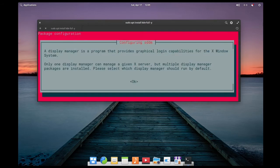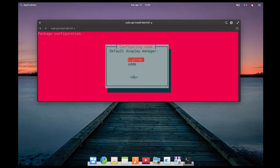When you get to the screen, hit tab and then enter to select okay, then choose sddm and hit enter.